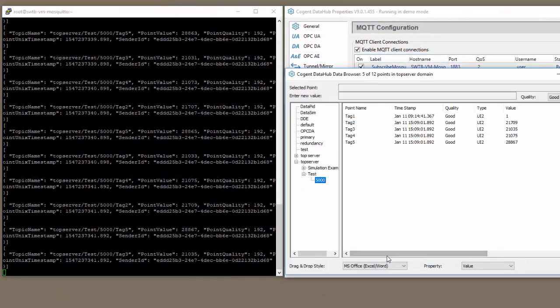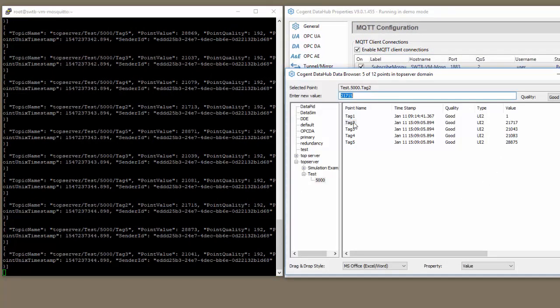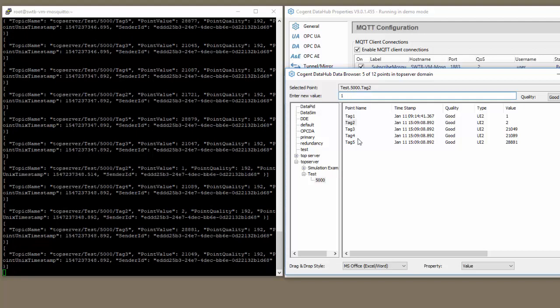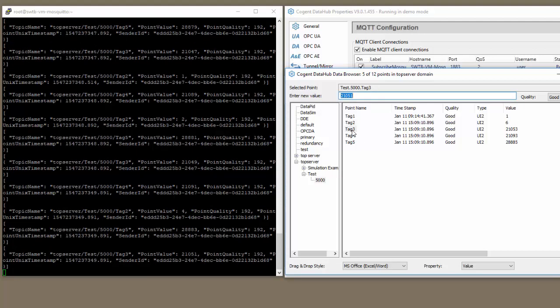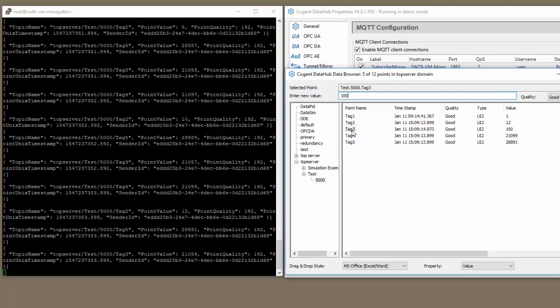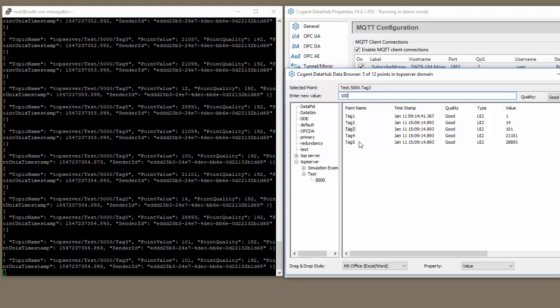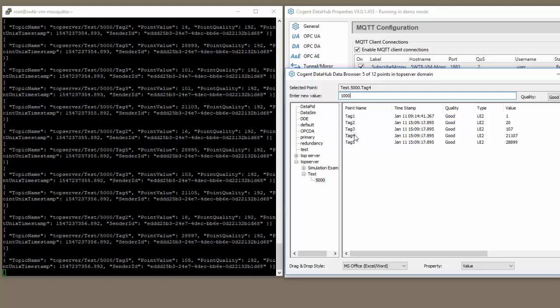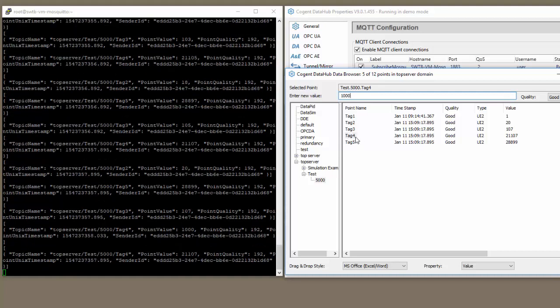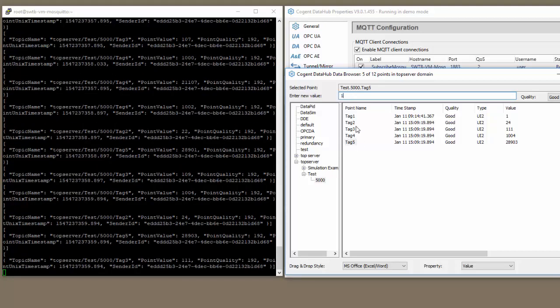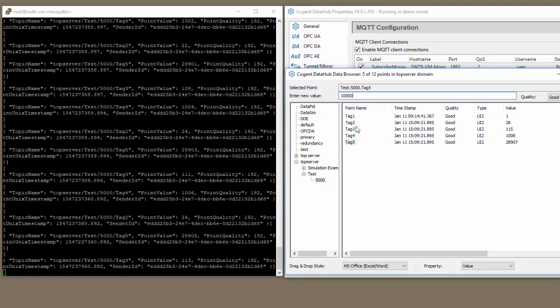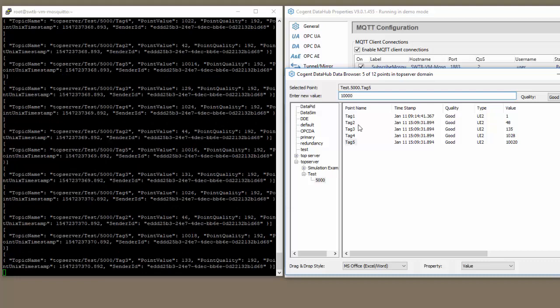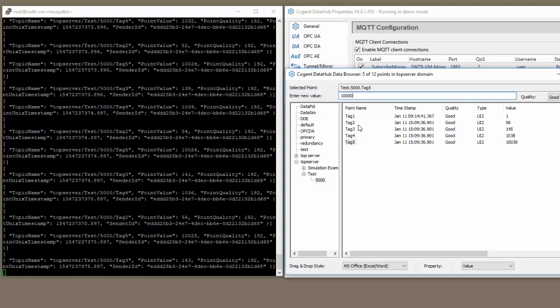If we go to the view data, you can see here, let's reset tag two to one. Reset this one to a hundred, a thousand, and ten thousand. You can see here that we're now publishing every tag change that occurs in the data hub to this broker.